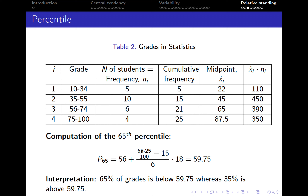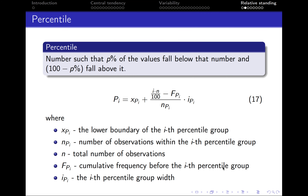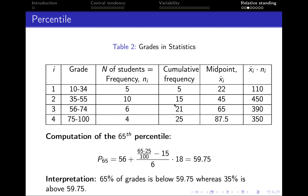After this we move to the fraction: 65 is the percentage we're interested in; 25 is the total number of observations; divided by 100; minus 15, which is fpi — the cumulative frequency before the percentile group, which is the cumulative frequency within the second group. Then we divide by 6, which is the number of observations within the percentile group — the third group. We multiply this ratio by 18, which is the width of the percentile group: 74 minus 56 equals 18. We get that the 65th percentile equals 59.75. The interpretation: 65 percent of grades in this data set is below 59.75, whereas 35 percent of grades is above 59.75.